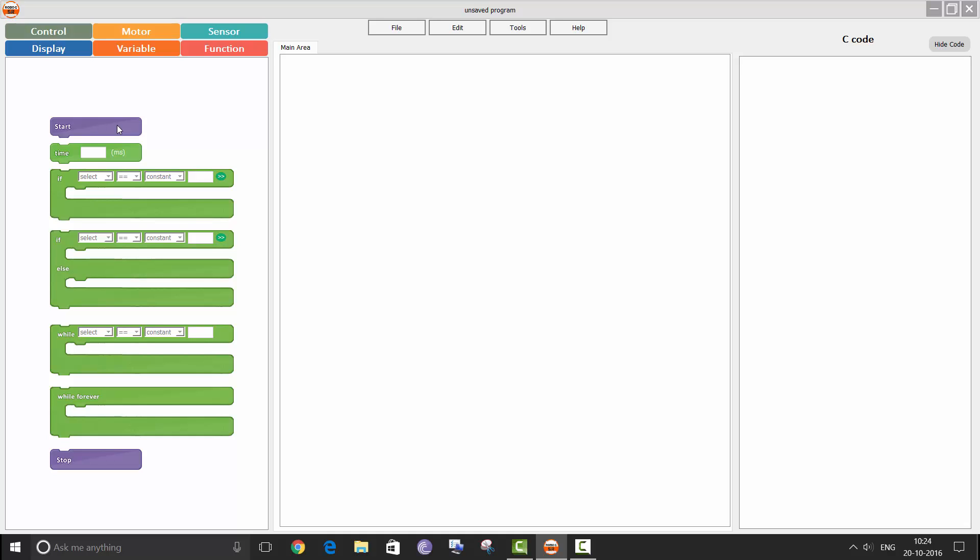The first block required to begin any program is the start block. The start block and stop block can only be used once in a program. The start block marks the beginning of your program and the stop block marks the end of your program.